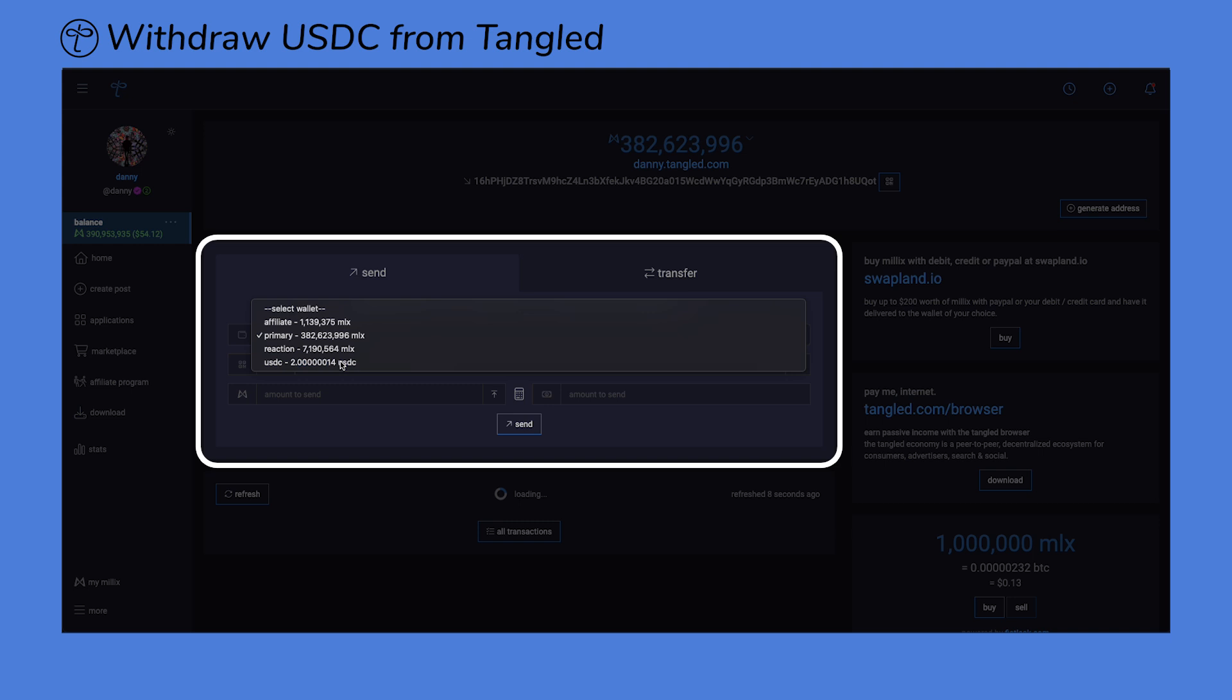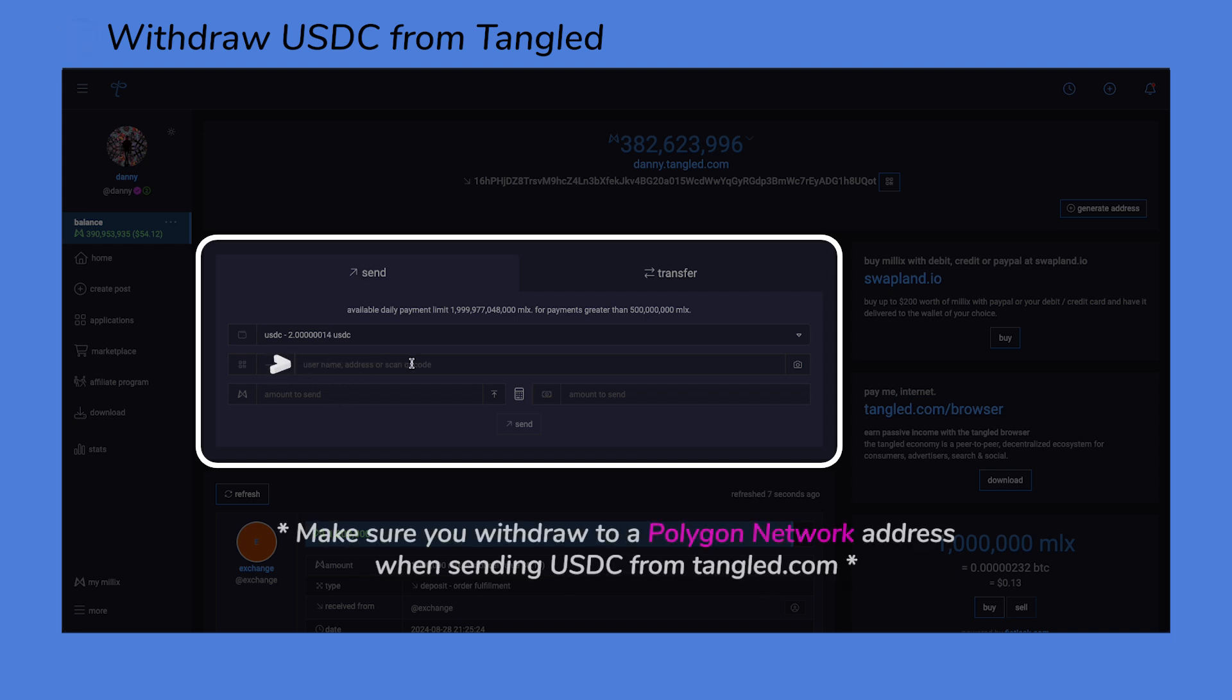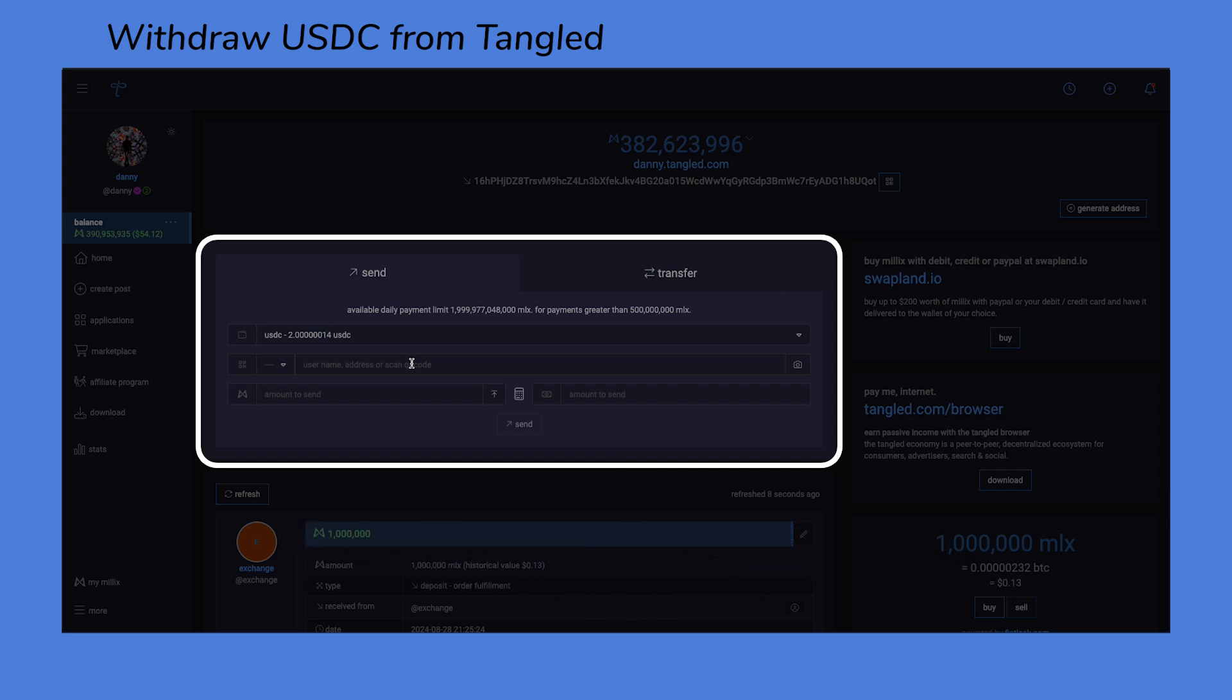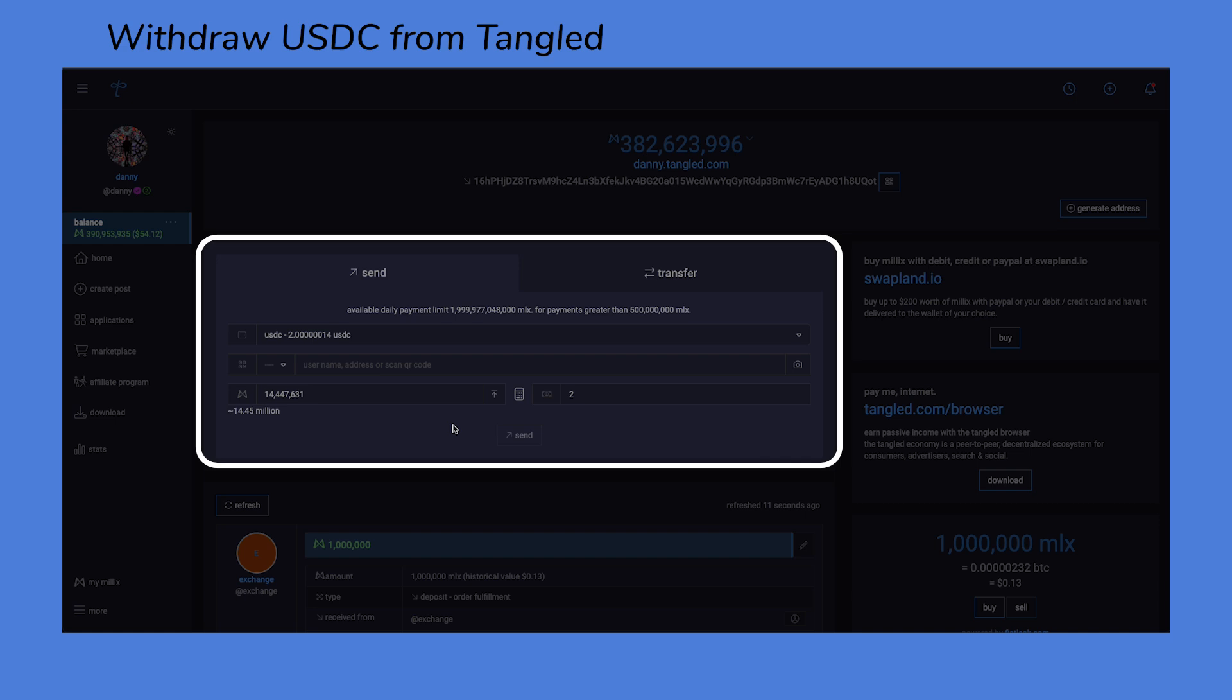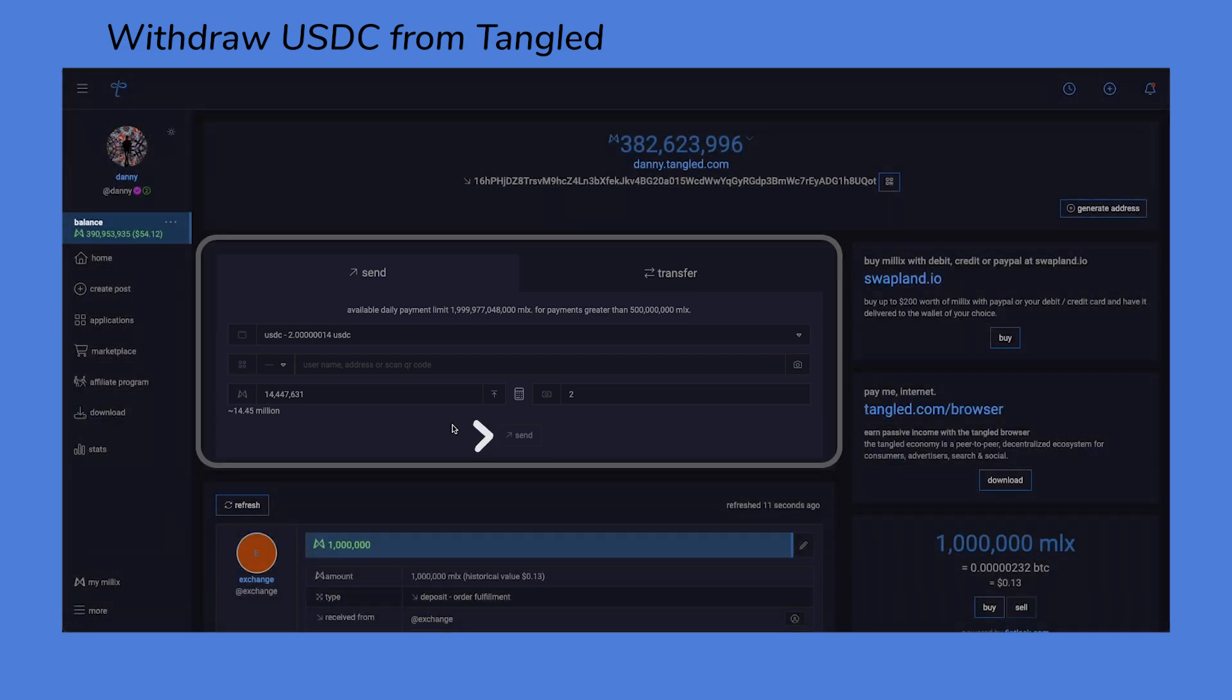To proceed, select USDC from your wallets list. Enter the wallet address where you want to send your USDC. Ensure this address is on the Polygon network, as using an address on a different network can result in lost funds. Enter the amount you wish to withdraw and click Send.